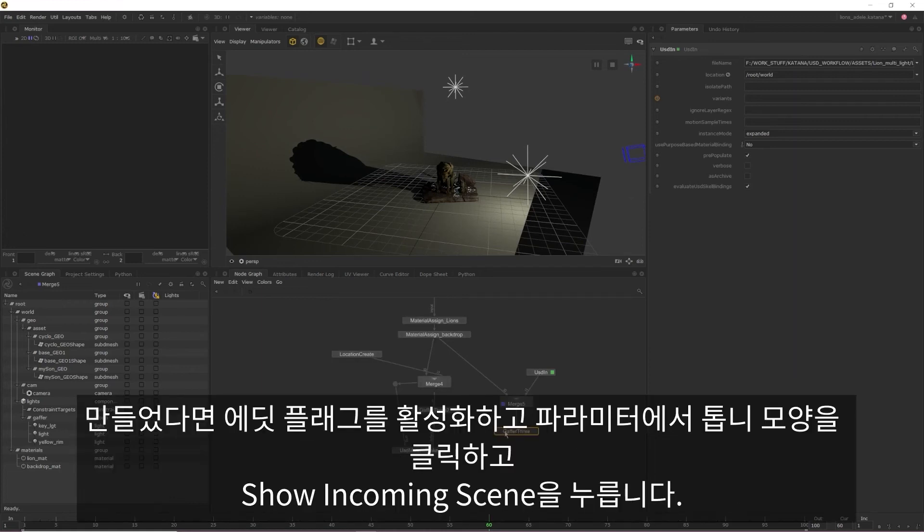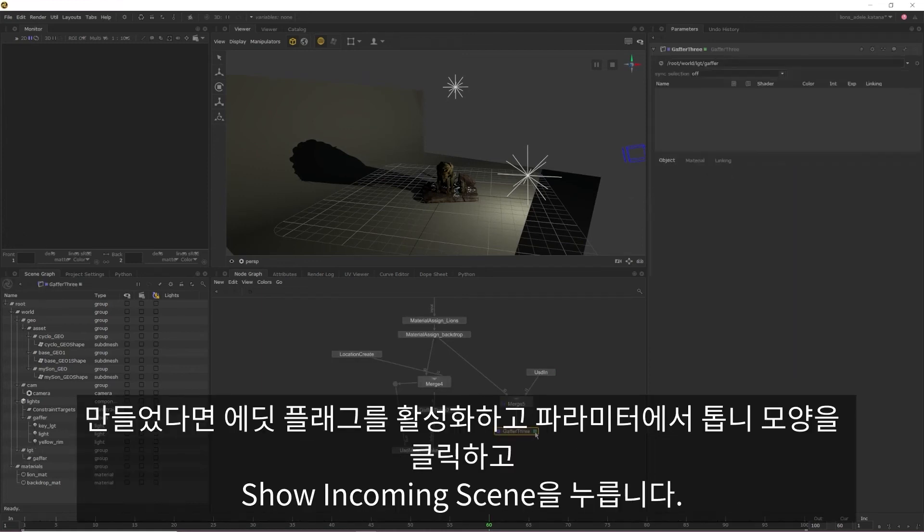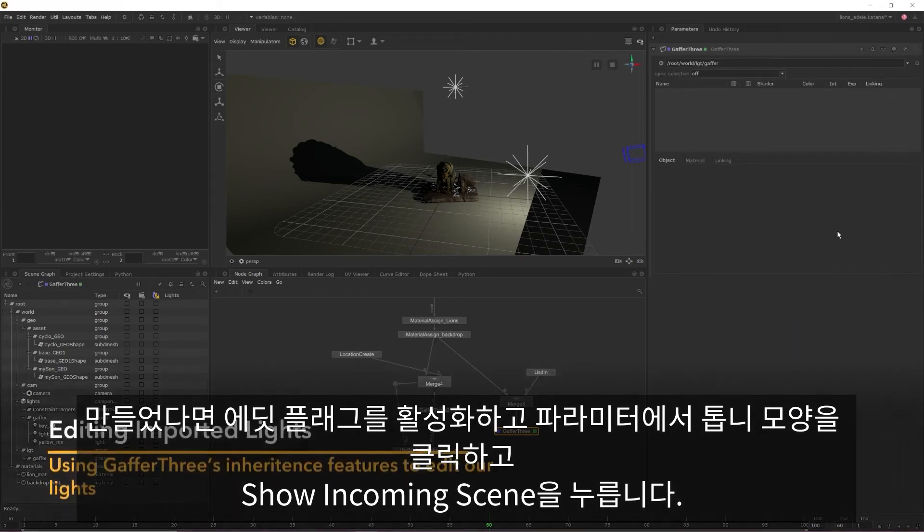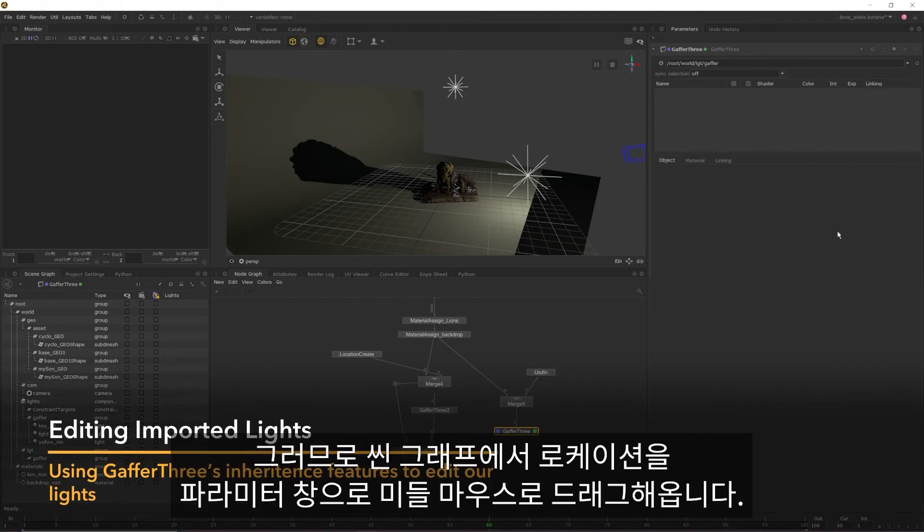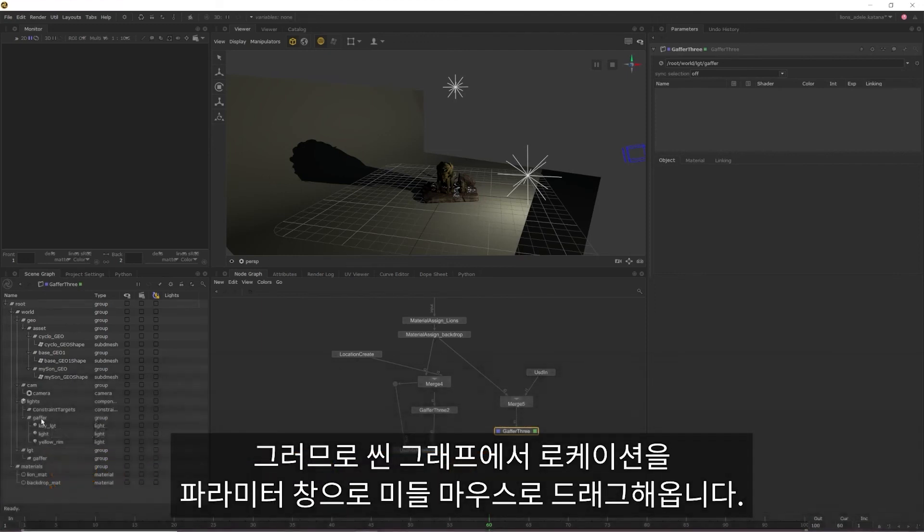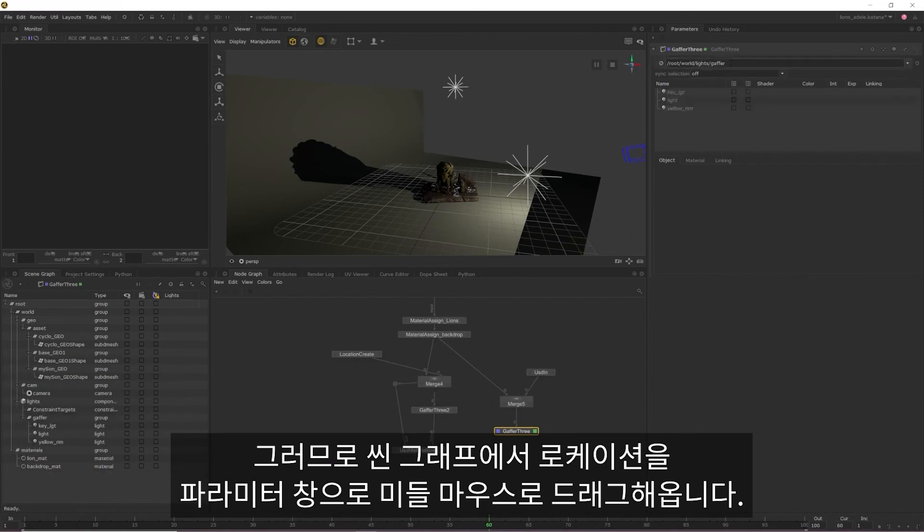Once created, enable the edit flag and then click the cog in the parameters window and tick show incoming scene. You also need to assign a location for the Gaffer 3 to inherit from, so middle mouse drag the location from the scene graph into the parameters window.